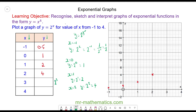When x equals 3, we have 2 to the power of 3, which is 8, giving us the coordinate (3, 8). And when x is equal to 4, we have 2 to the power of 4, which is 16, so when x is 4, y is 16.